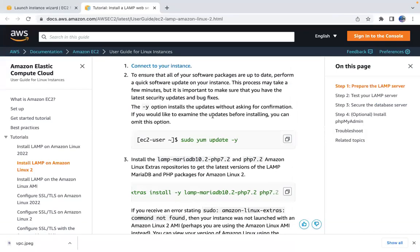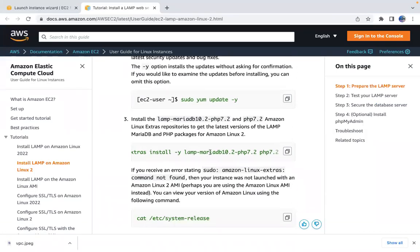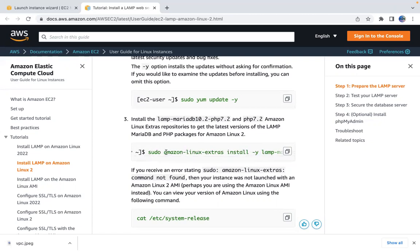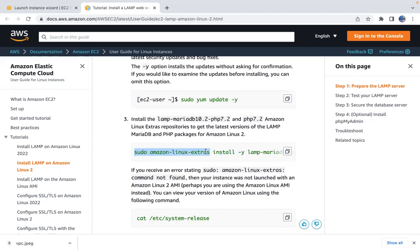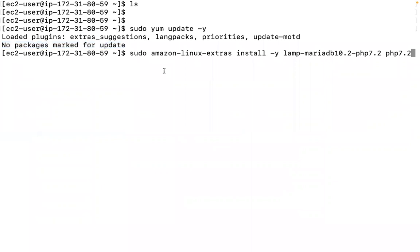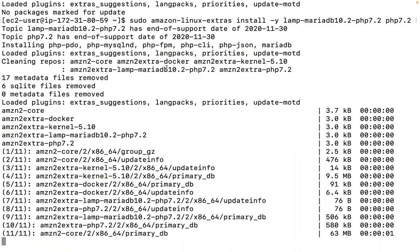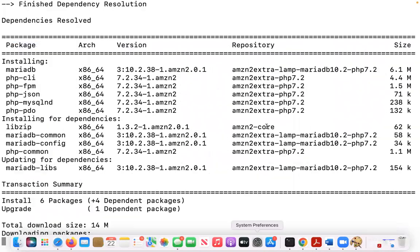The second step is to install the LAMP MariaDB package using `sudo amazon-linux-extras install`. This is an Amazon Linux-specific command to install this package. `amazon-linux-extras` is the command, and `yum` is simply a package manager for Linux systems.